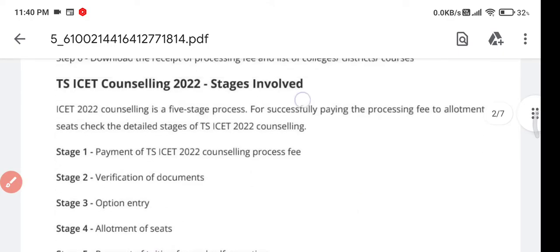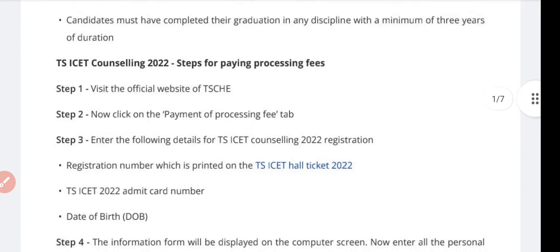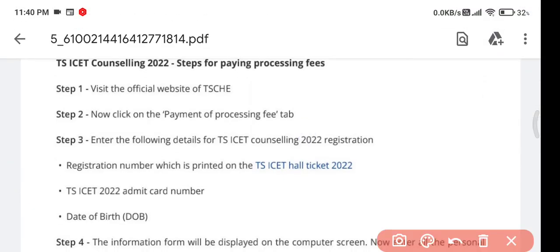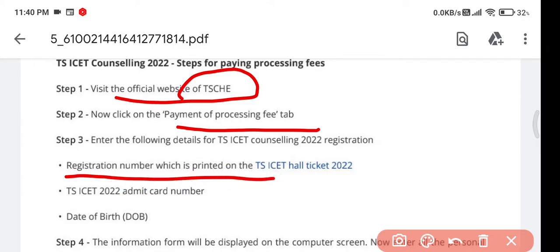Now let's discuss each step in detail. For the first step — payment — you need to visit the official TSCHE or TSISET website and click on the payment process tab. They will ask you to fill in details such as your registration number from the hall ticket, your admit card number, and your date of birth.